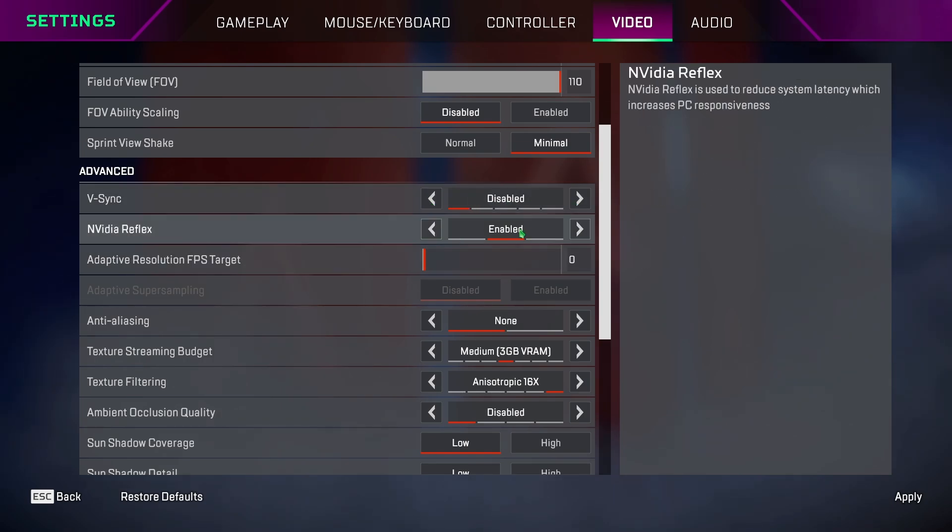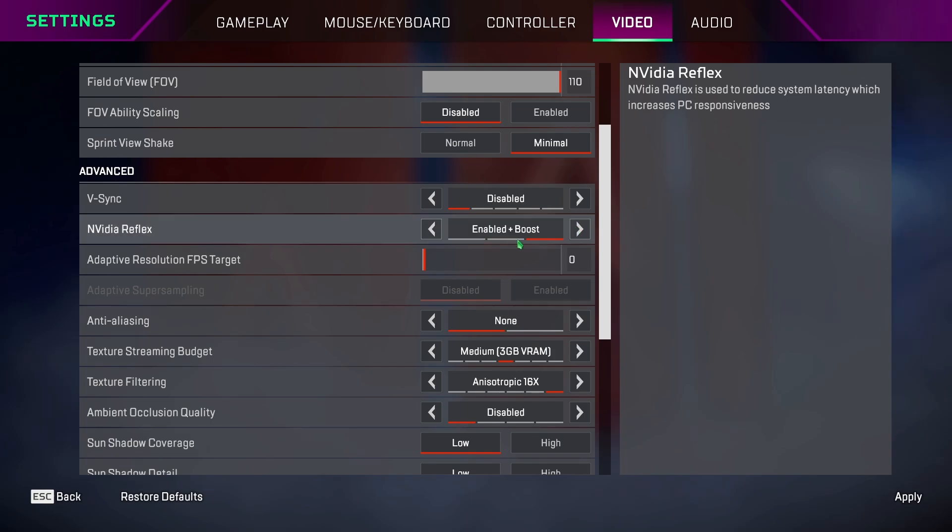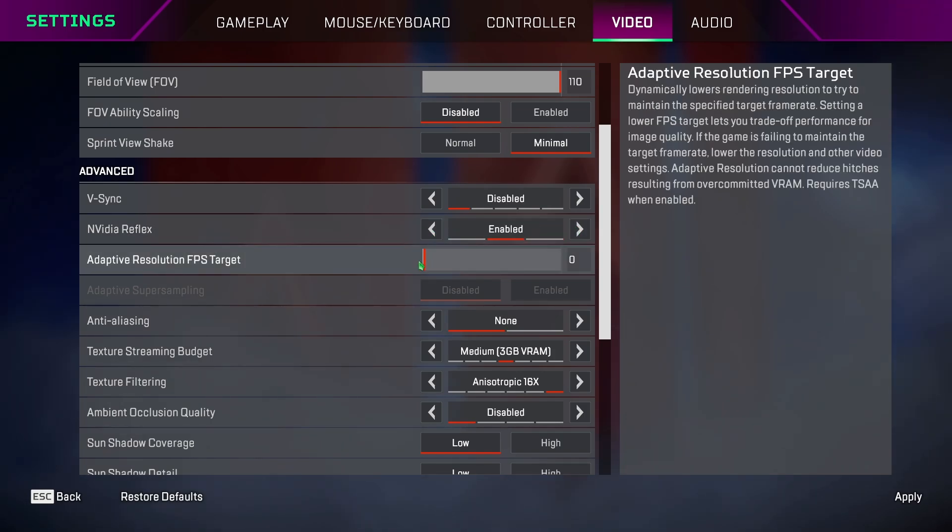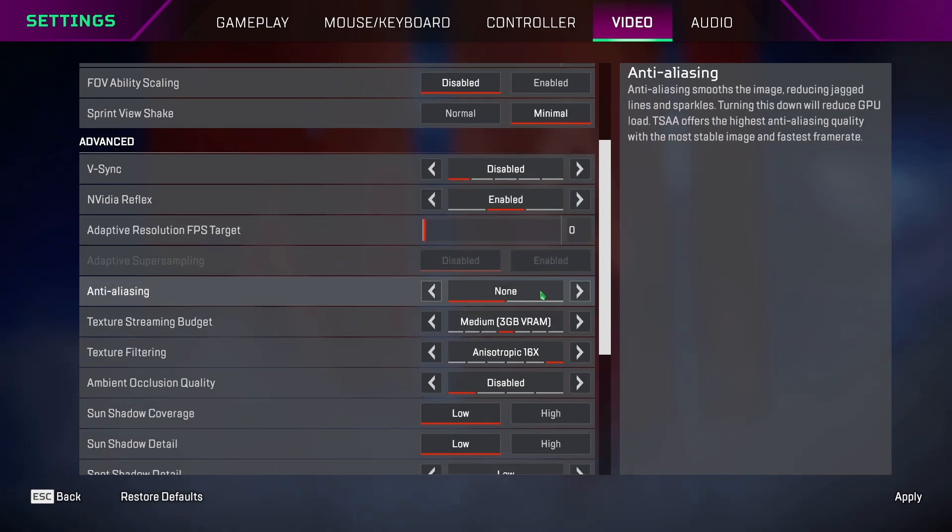For V-Sync, keep this disabled. NVIDIA Reflex, keep it to enabled, or if you have a low-end CPU, then keep it on enabled plus boost. Anti-aliasing, keep it on TSA if you don't want to see jagged edges.